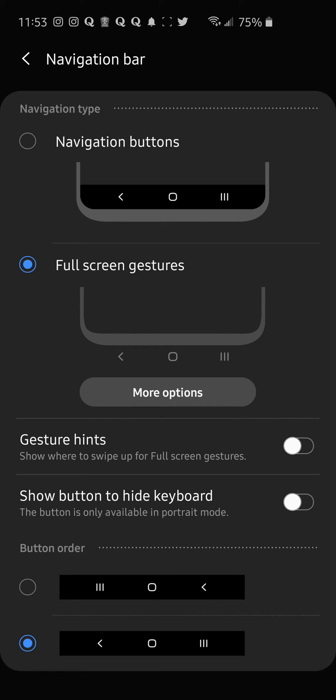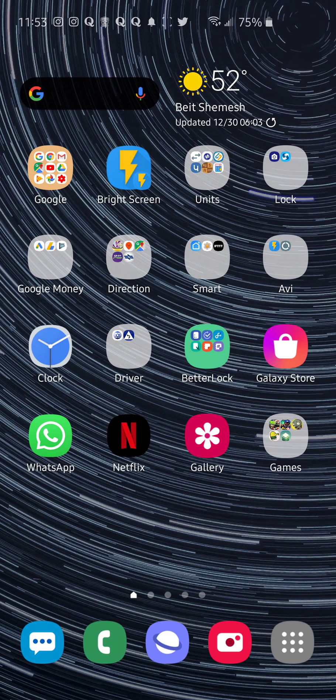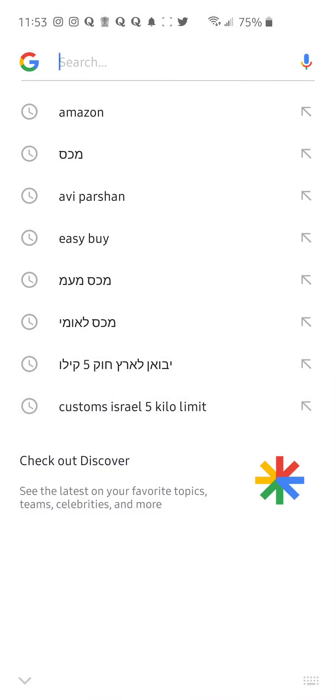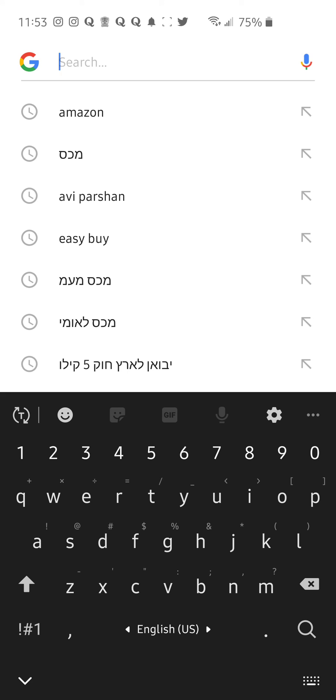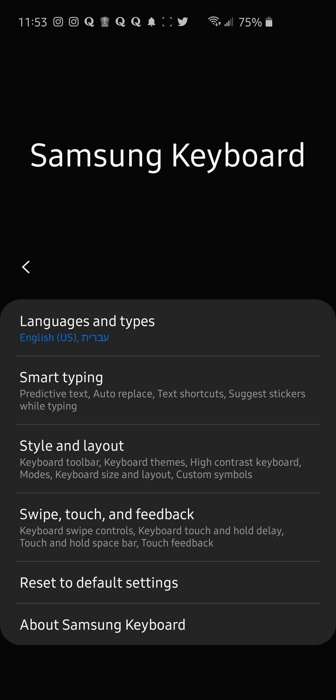You can also shut off gesture hints, and then show button to hide keyboard is what we want to shut off. I'll show you what it looks like when it's enabled, and then you have a blank space here which is kind of irritating.